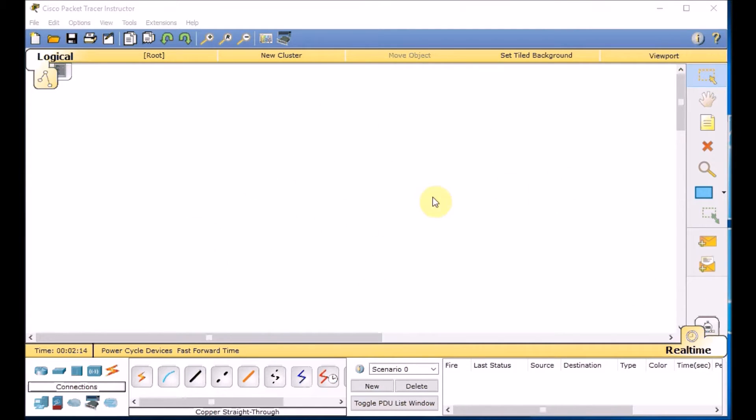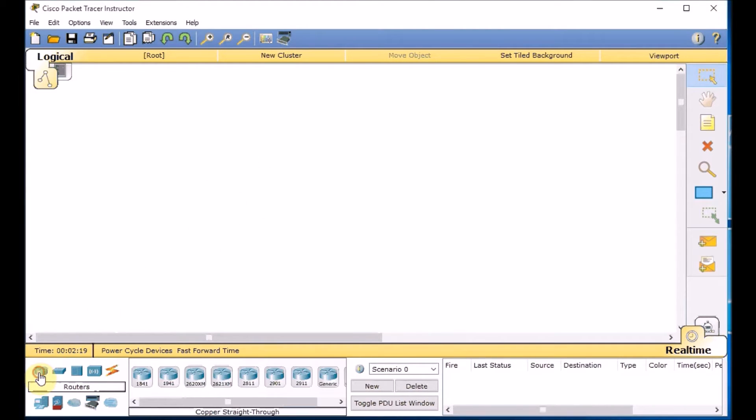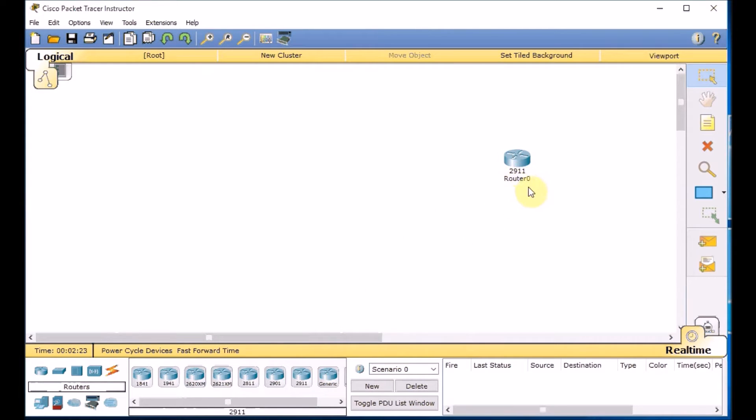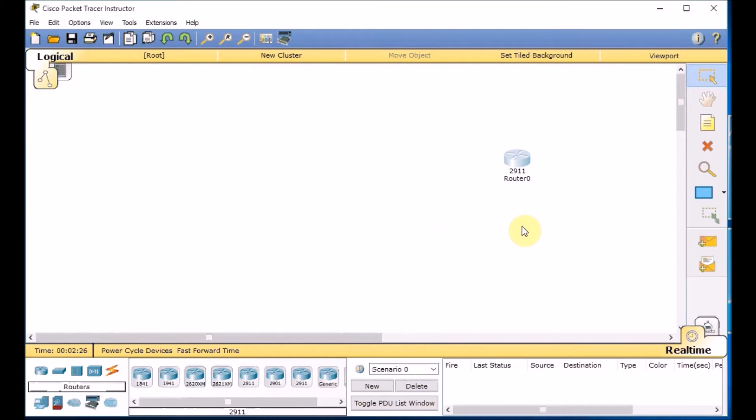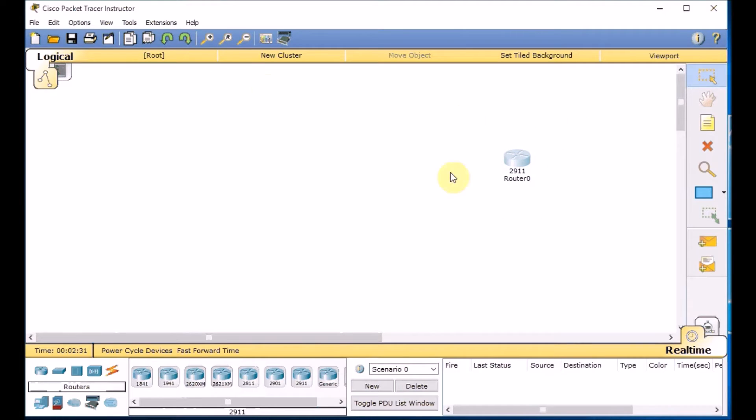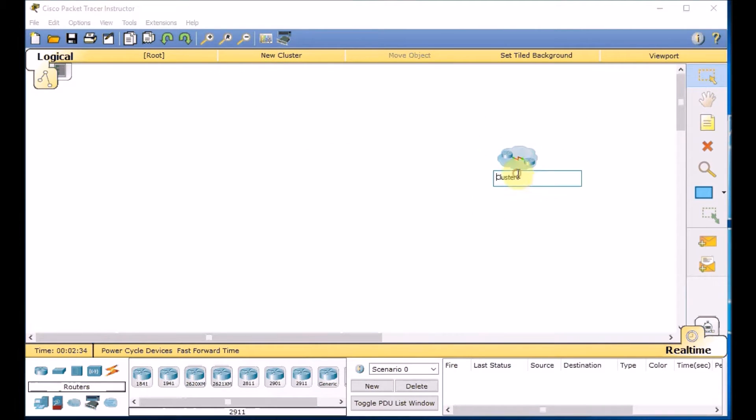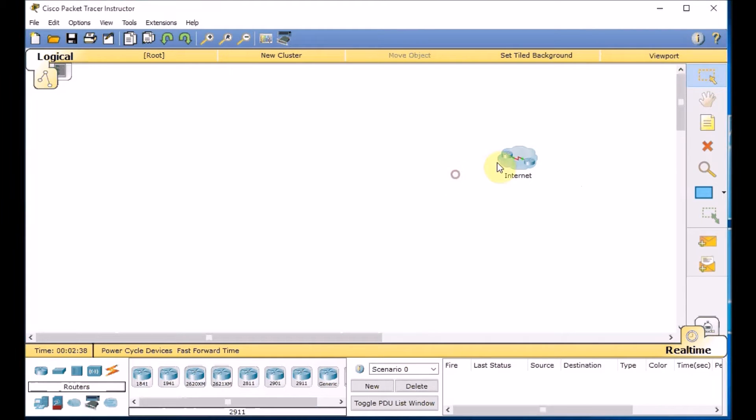We have ISP site, we have a LAN site. At the moment we don't have anything but we are going to create. So we're going to the router. Let's start with the ISP site. Choose 2911 and so many students asked me about how can we create the internet cloud. You can choose a router. Choose a new cluster and as you can see the name is changed to the internet cluster 1.